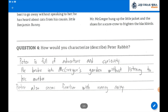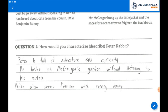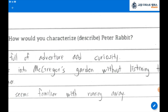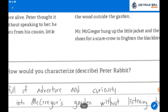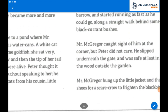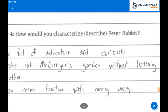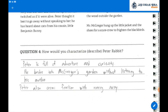Question number 4: How would you characterize Peter Rabbit? Peter is full of adventure and curiosity. He broke into McGregor's garden without listening to his mother. Peter also seems familiar with running away.